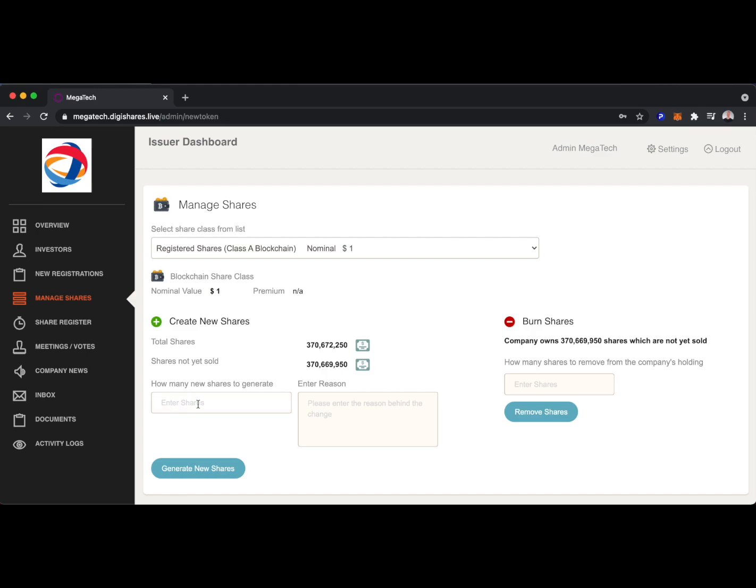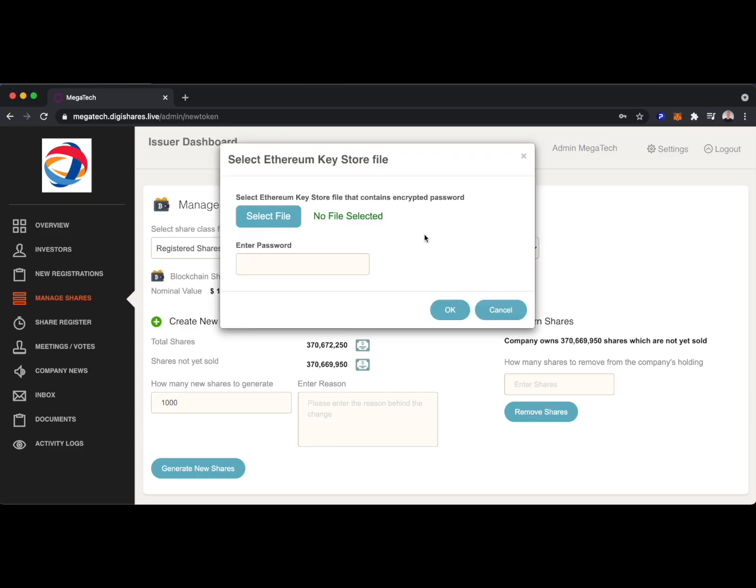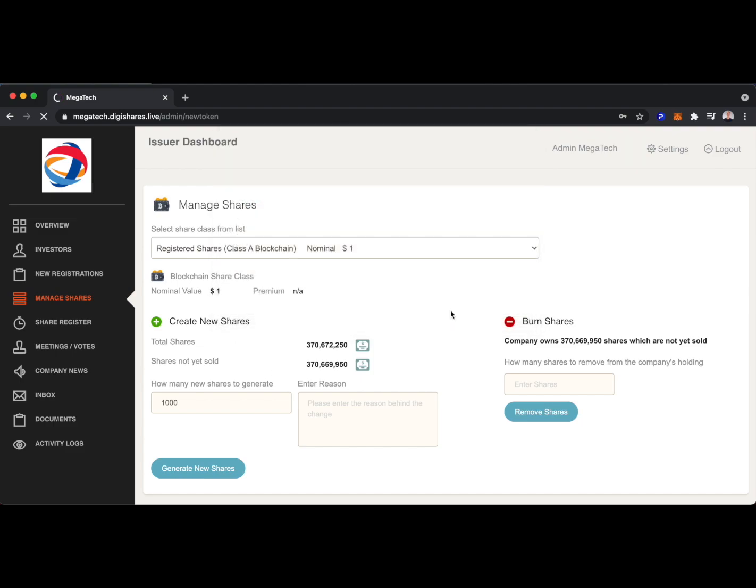Let's say we wanted to generate 1,000 new shares. We'll simply need to upload the Ethereum keystore file, showing that we have the private key associated with the token. So I've uploaded the private key, entered my password, and I'll generate the shares.